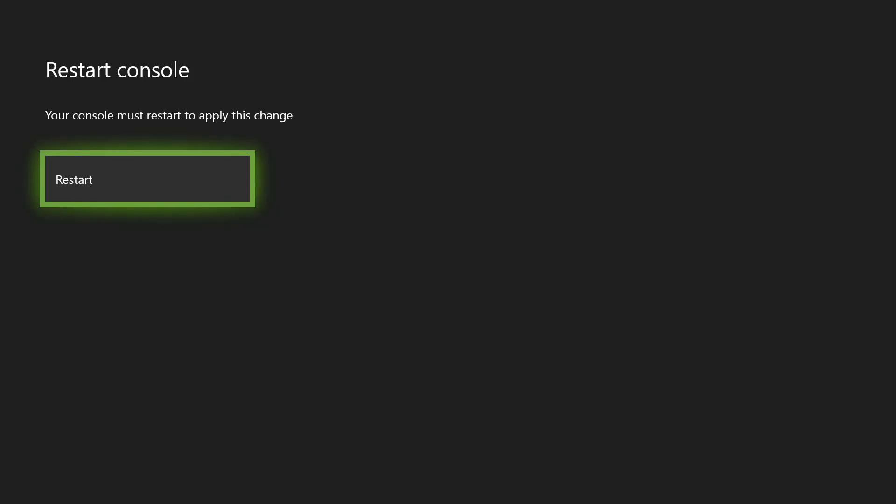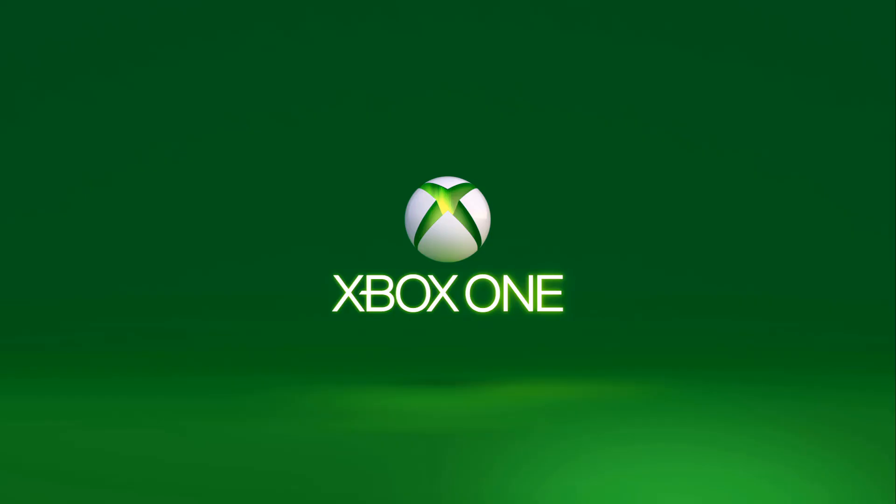So what I'm going to do is restart the console and I'll be right back with you guys. Hit restart and it may take up to two to three minutes.